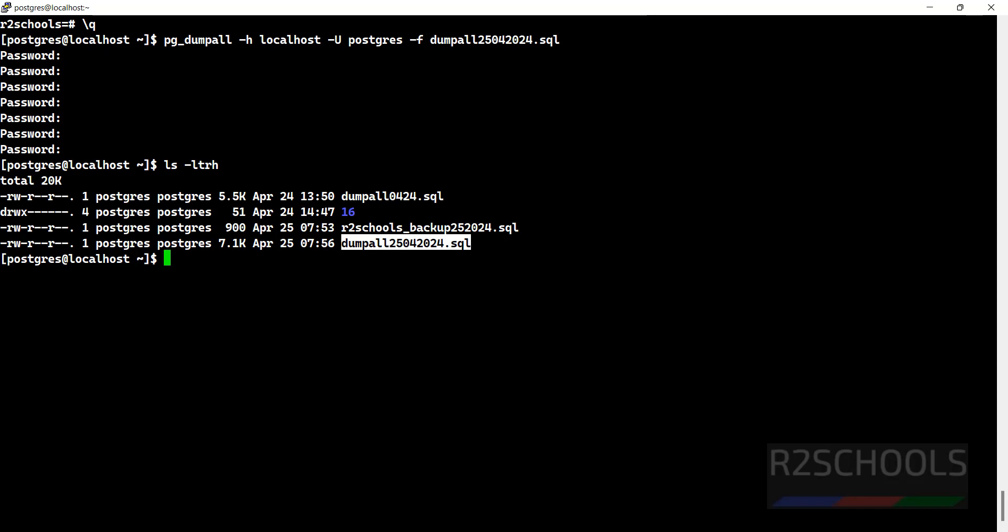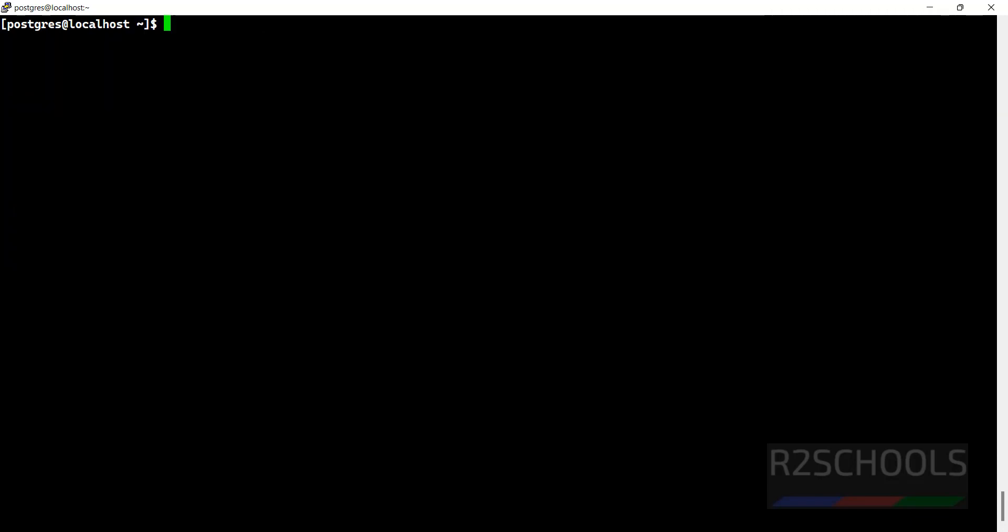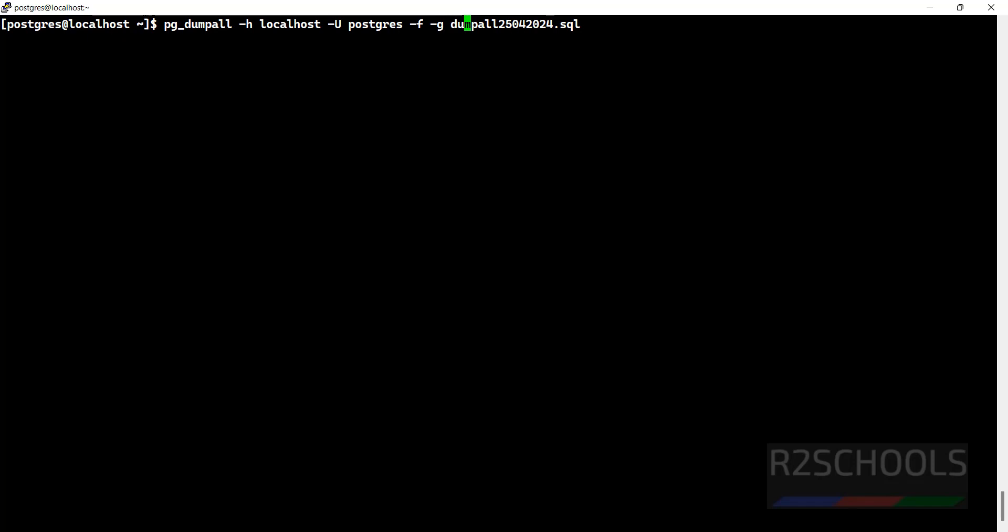If you want to restore, we have to use psql -h and provide all the commands. If you want to only take backup of globals, just give -g, then dumpglobals.